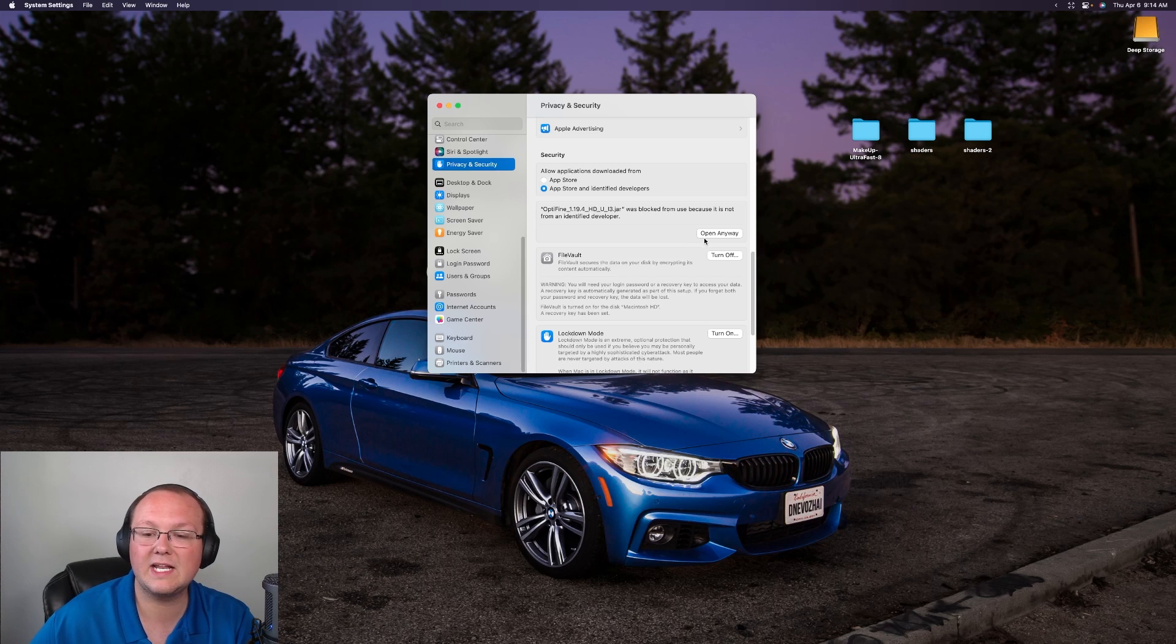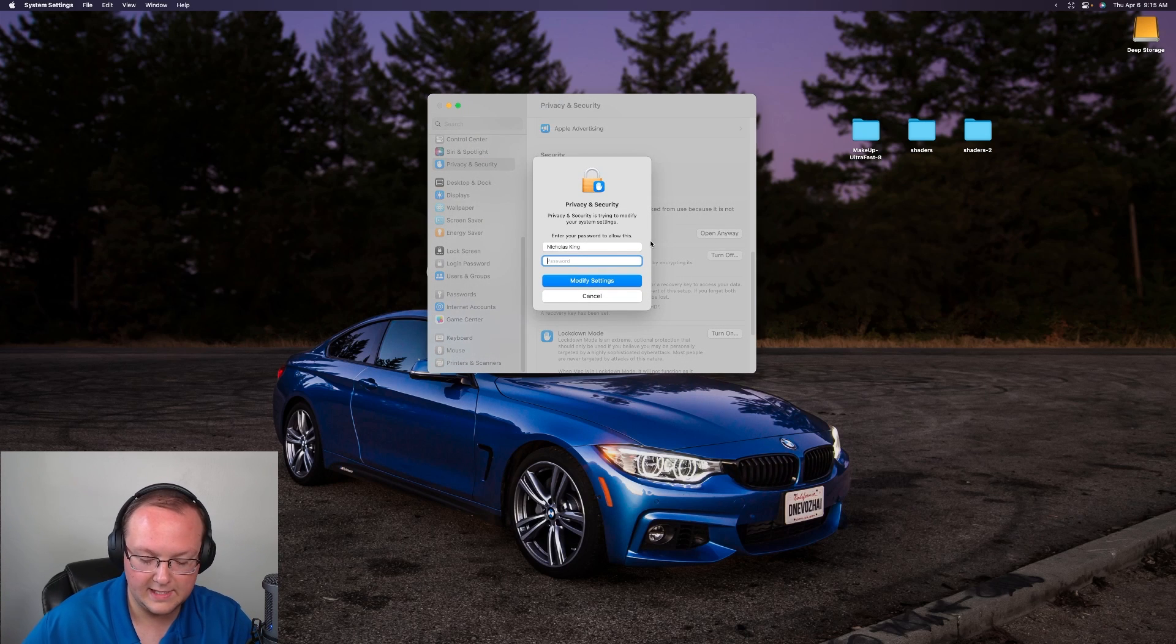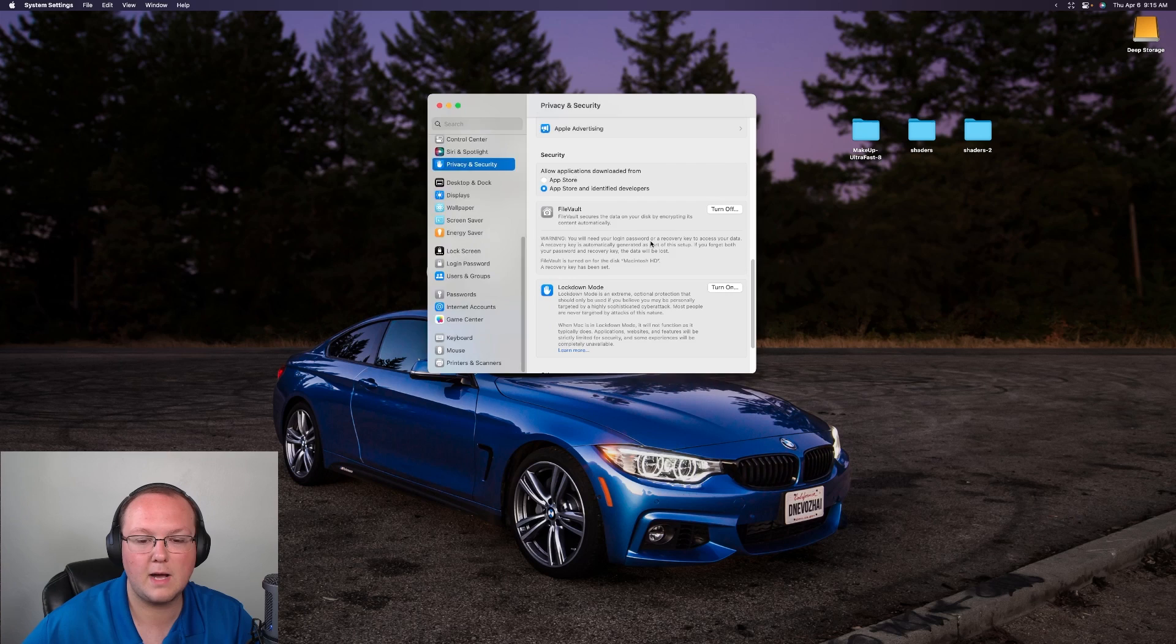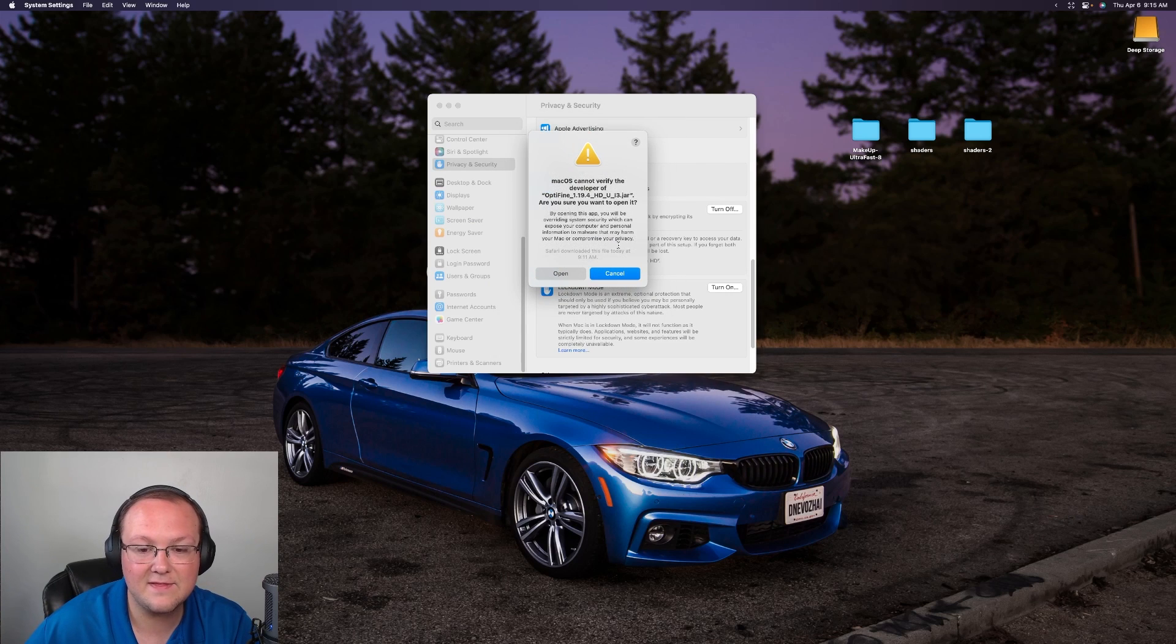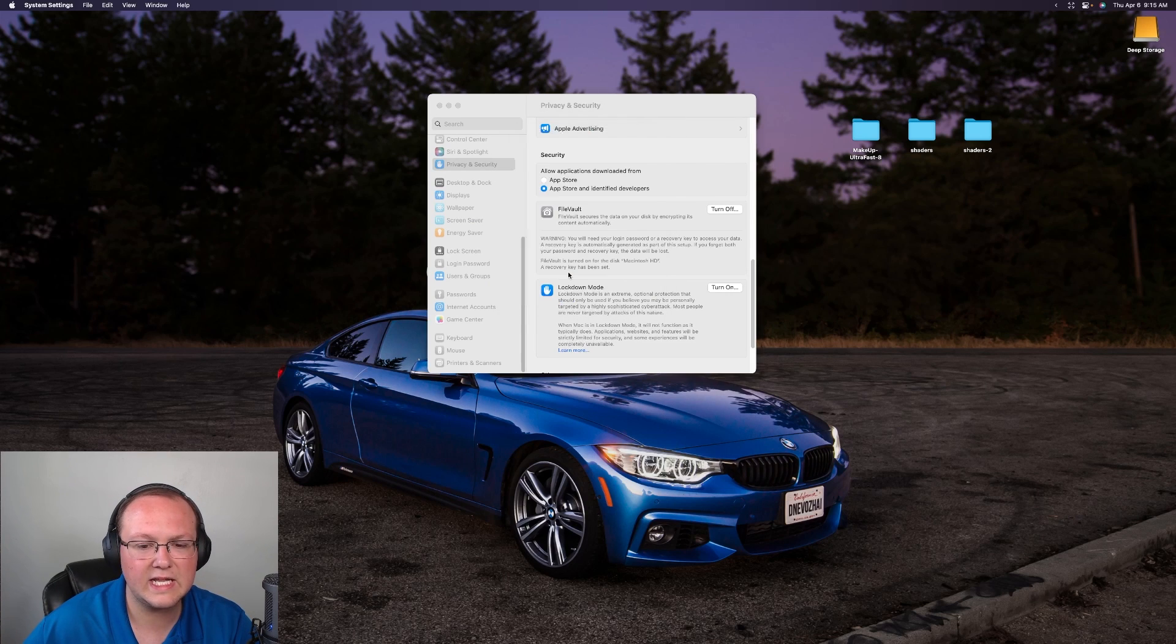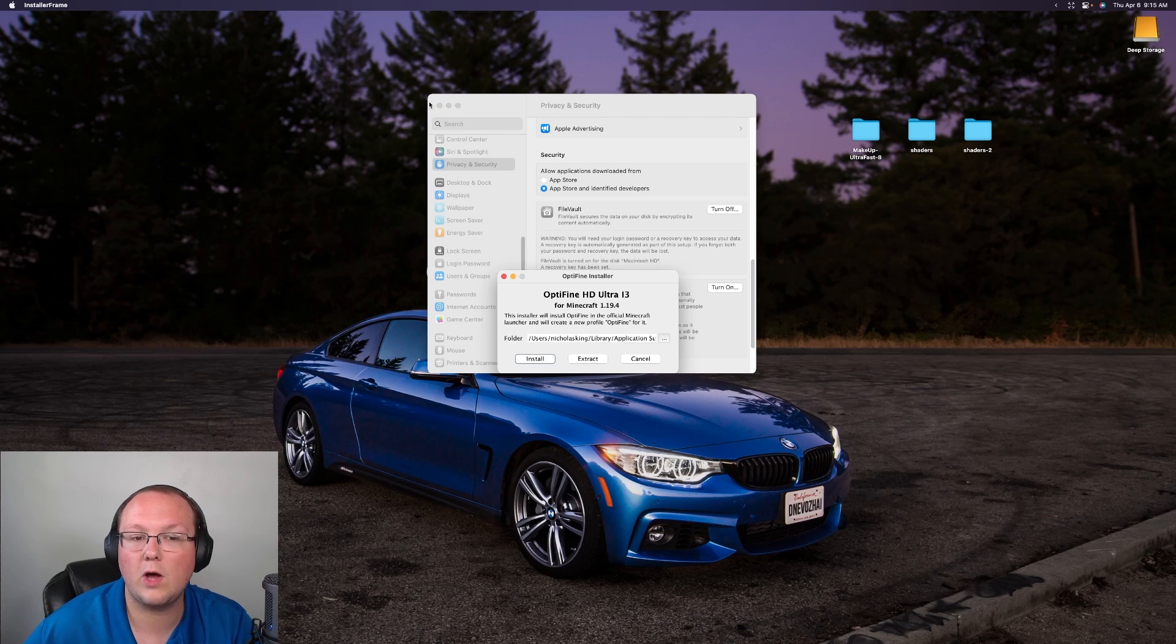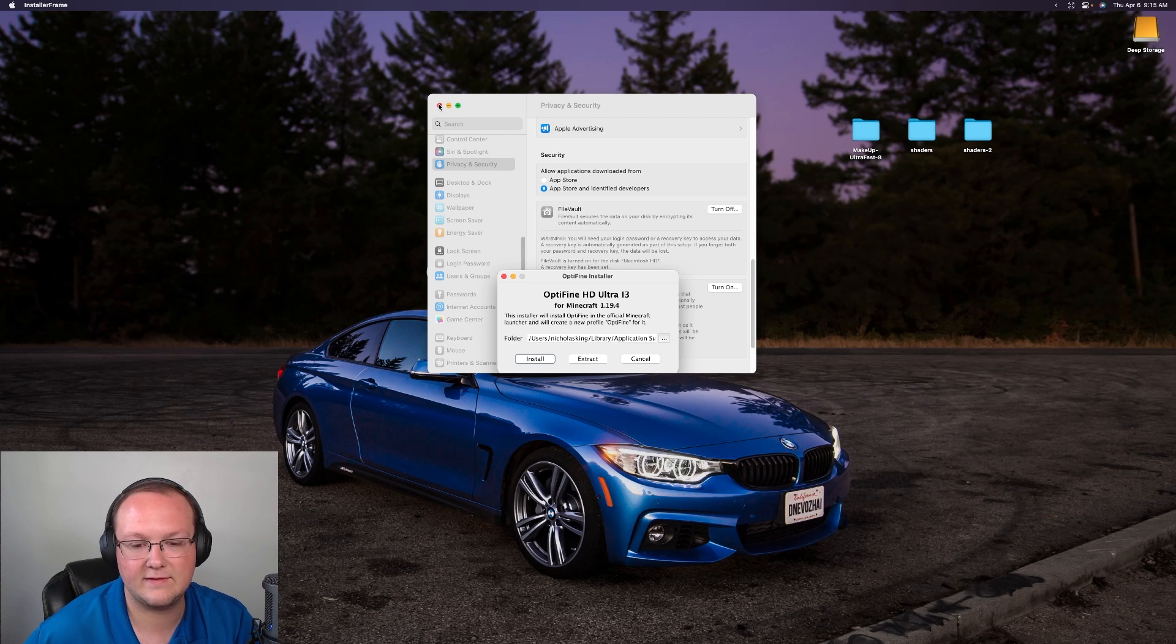We then want to enter in our password. Click modify settings and then it's going to give us one more warning. Click open. We know what we're doing and boom. Optifine will open. If it doesn't you need Java 17.